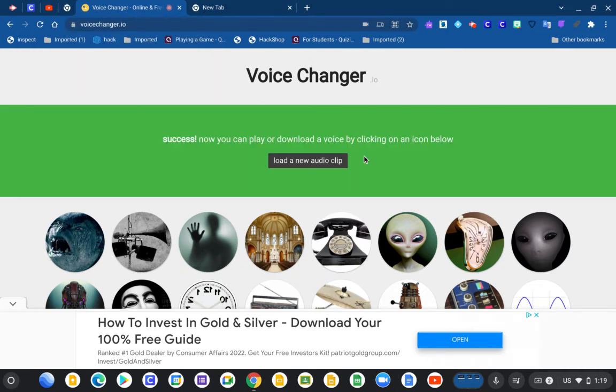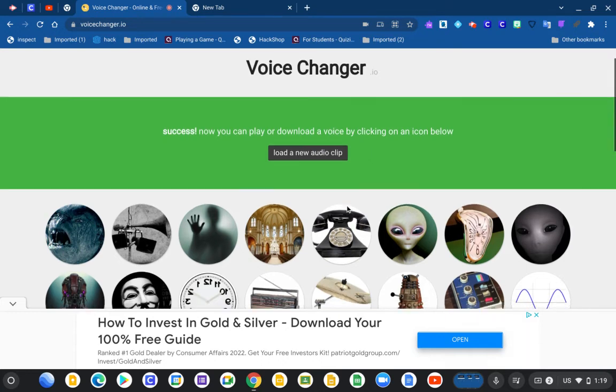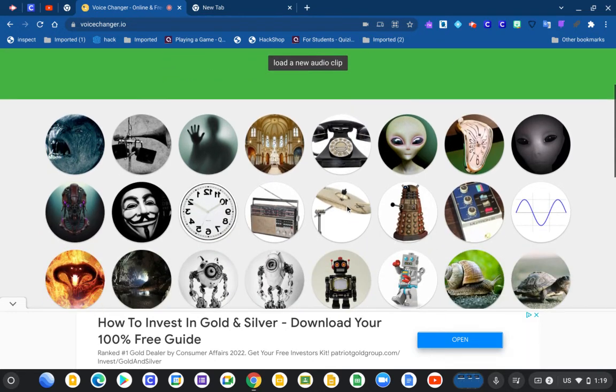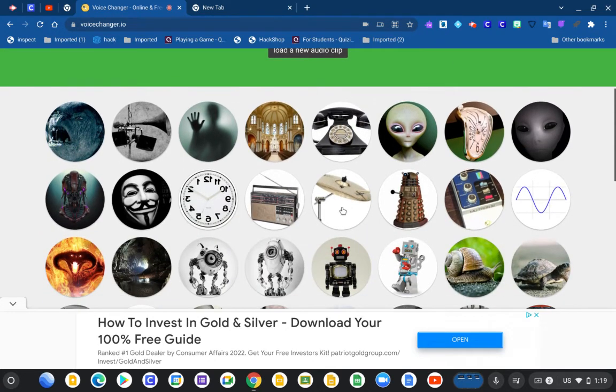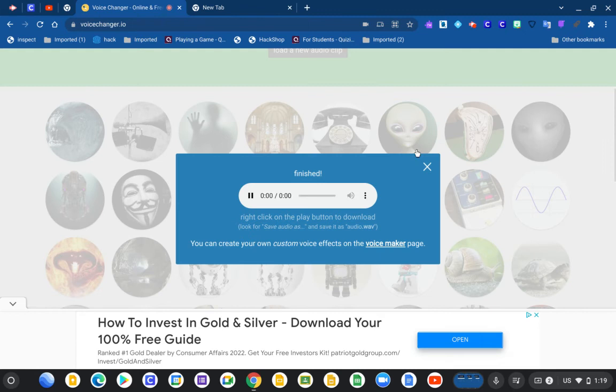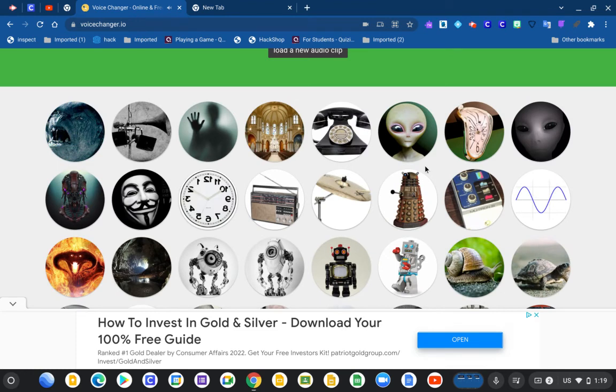Now you're gonna choose anything you want. I will choose alien and it will translate your audio and you can change your voice.